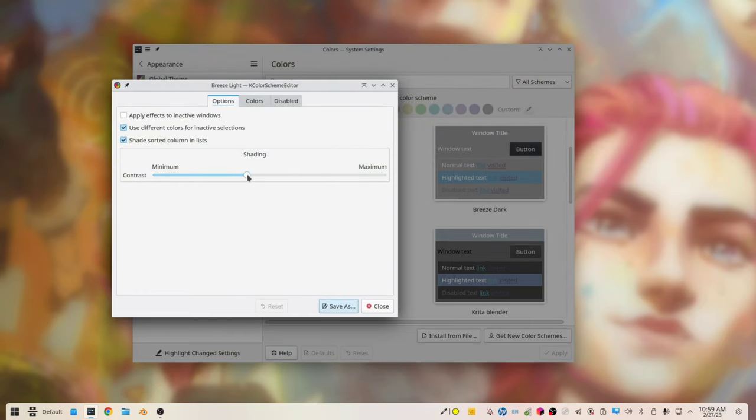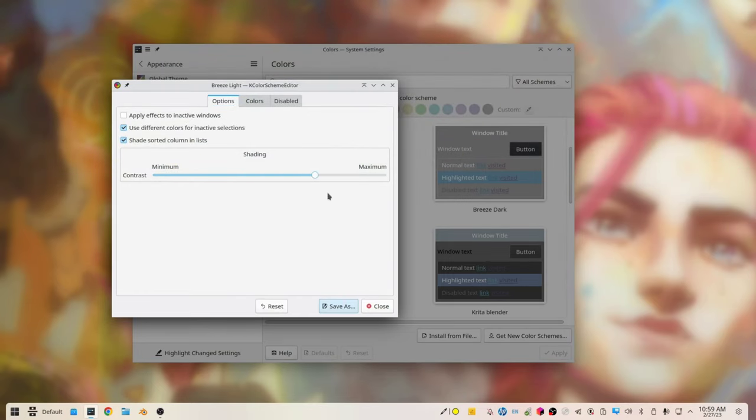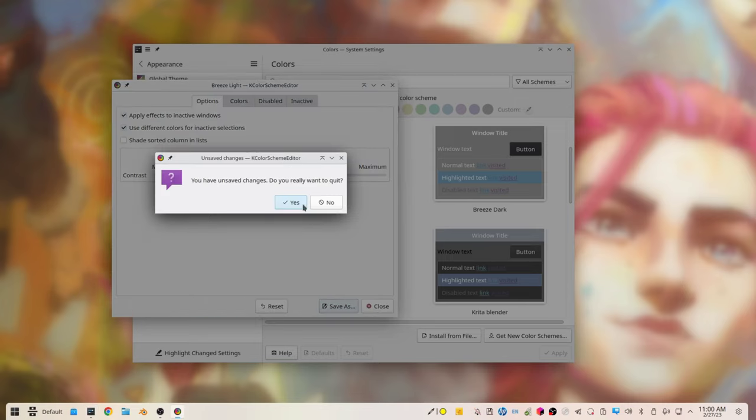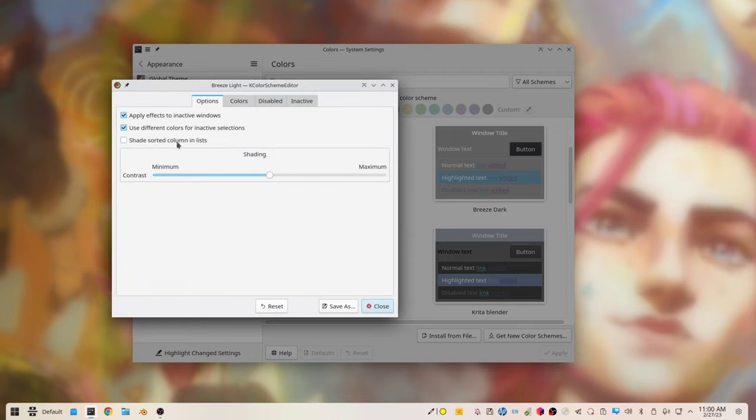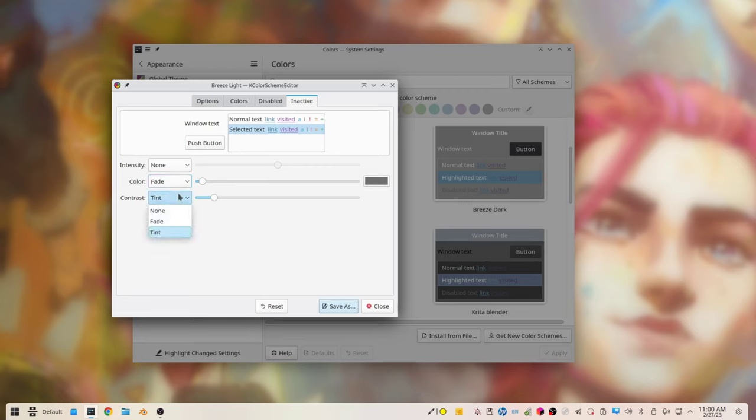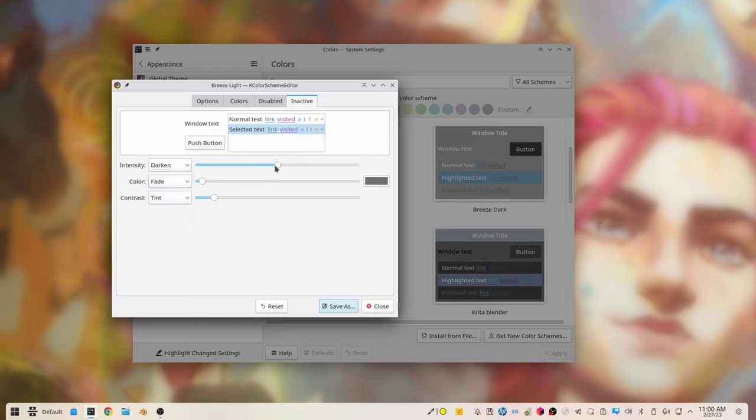Then you have some nice configuration, which are not directly related colors. As an example, you can choose to apply effects to inactive windows, which basically means that if you switch to another window, the previous one, which is now inactive, will change some of its color to tell you that it's inactive. As an example, the black will become less black.